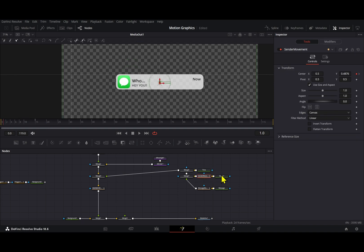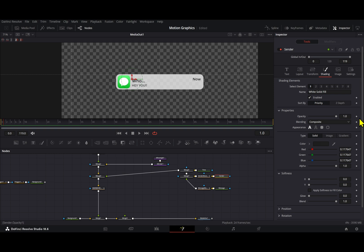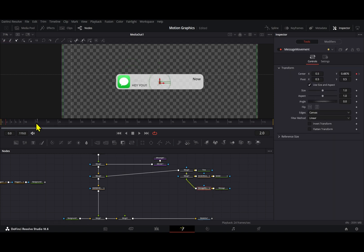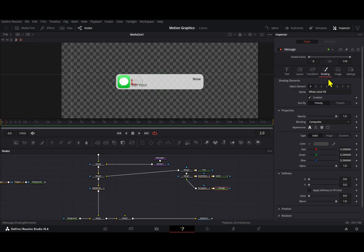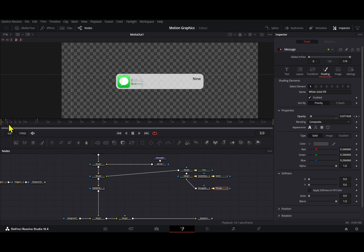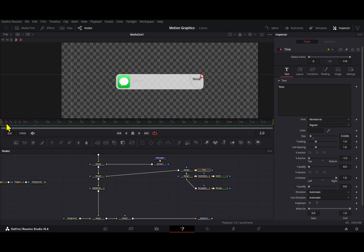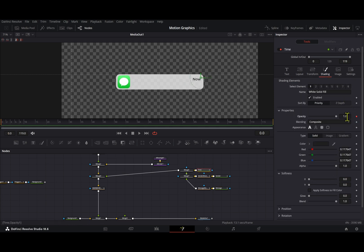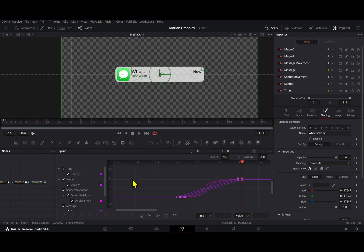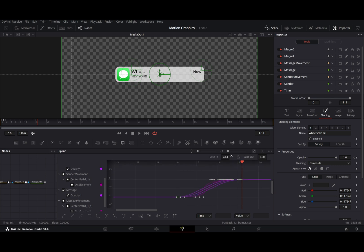Now we're going to animate the opacity for these. I'm going to go to Shading, select this element, create one keyframe here and make it 0. Then go to frame 15 and make it 1. I'm going to do the same for the message — taking frame 2 and frame 16. Go to Shading, opacity, set to 0, then at frame 16 set to 1. Now for the time text, go to Shading, opacity, set to 0, then at frame 14 set to 1. Select all of these and adjust the spline tool — get rid of the displacement and try to match these with ease in and out options.